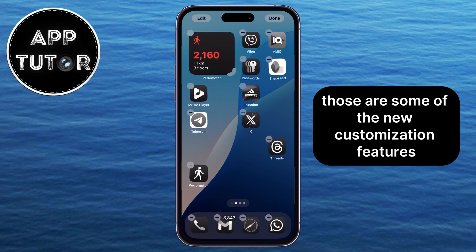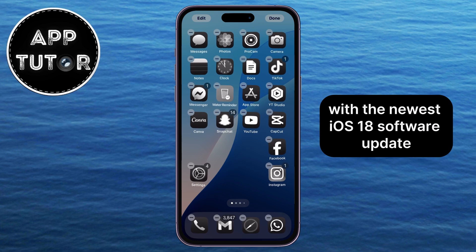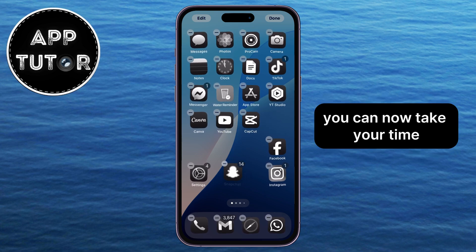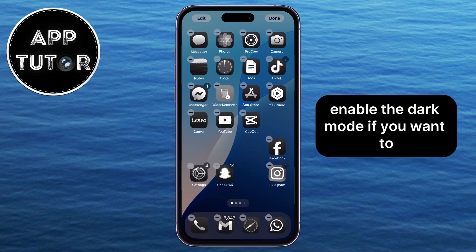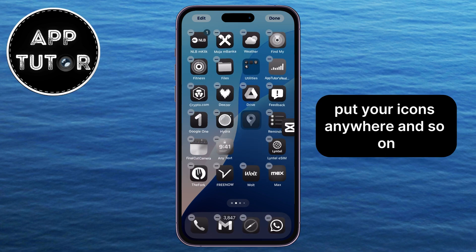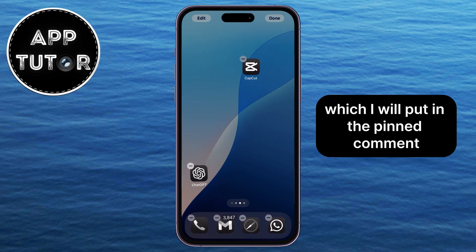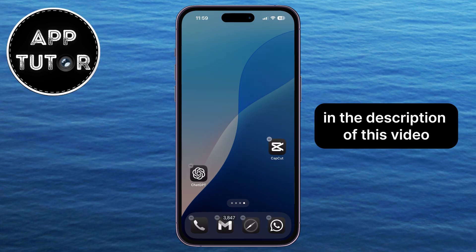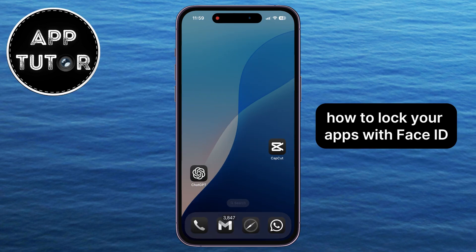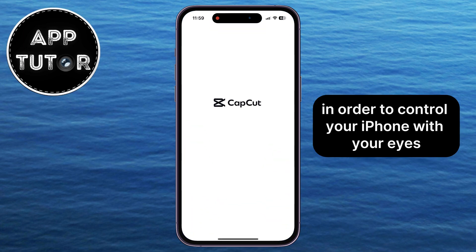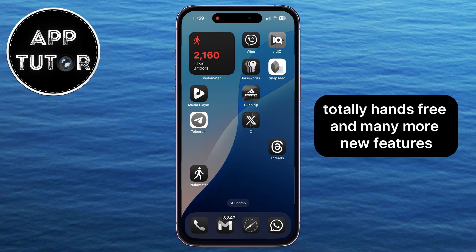Those are some of the new customization features Apple offers with the newest iOS 18 software update. You can take your time, select different colors and tints, enable dark mode if you want to, and put your icons anywhere. I have more iOS 18 tutorials which I'll put in the pinned comment and description of this video — including how to lock your apps with Face ID, how to turn on eye tracking to control your iPhone with your eyes totally hands-free, and many more new features.